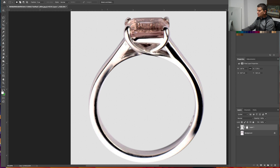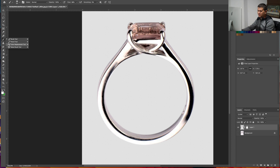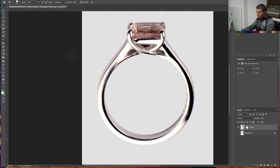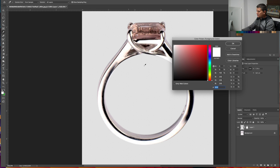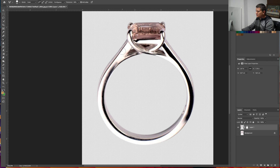Now I want to make the ring golden. I will change the color by using the Color Replacement Tool. I have a tutorial on how to use the Color Replacement Tool, and also how to change jewelry color — the link is down in the description below. Now let's select a gold color. I use this color right here. Press OK and just paint over it and it will make it gold.